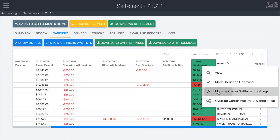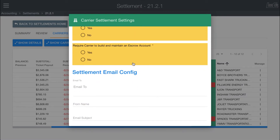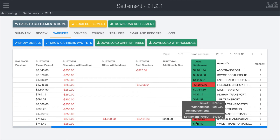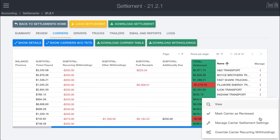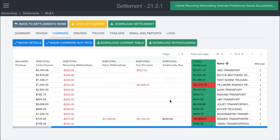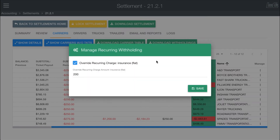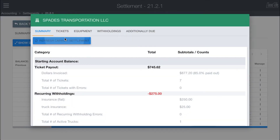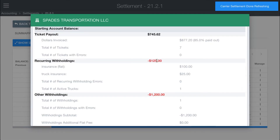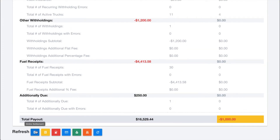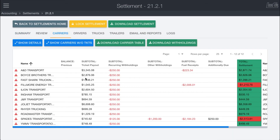Within the system you can also manage carrier settings — the ability to override how things are paid out, as well as the ability to override any recurring withholdings. For example, on Spades, we can override the recurring withholdings and only charge them $200 a month for insurance. After doing that, it isn't automatically updated — you can either click View and refresh just that one carrier settlement, or go into the summary section and refresh recurring withholdings from there. The recurring withholding drops from $275 down to $125 after the override.